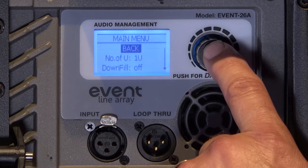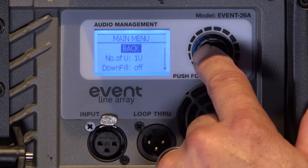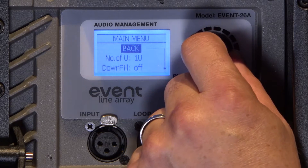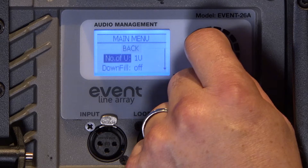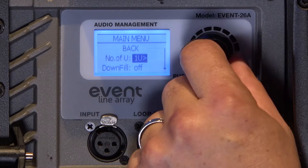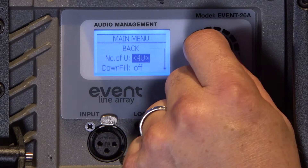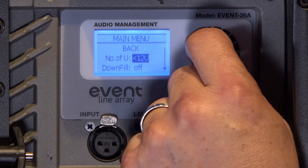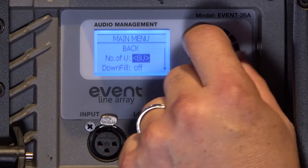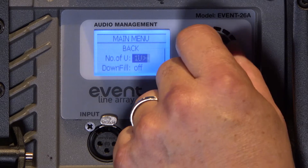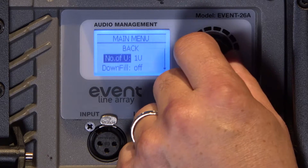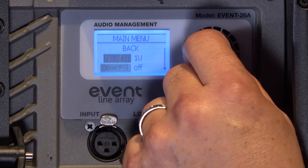If we press on the encoder, we're taken to the main menu. Here we can adjust the number of units — six different settings from one to 12 units — and it should match the number of boxes that you're using.